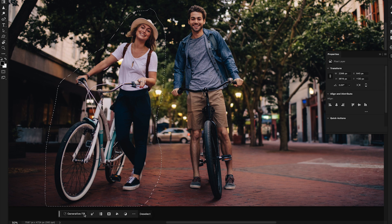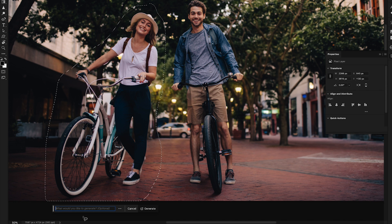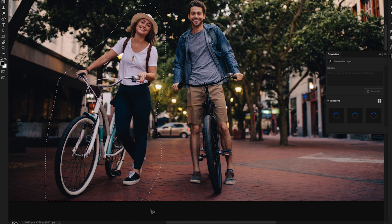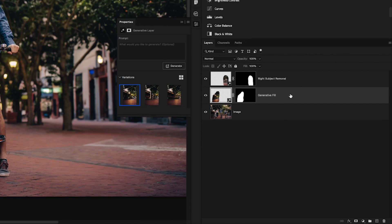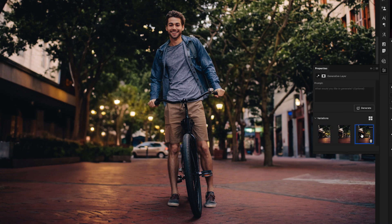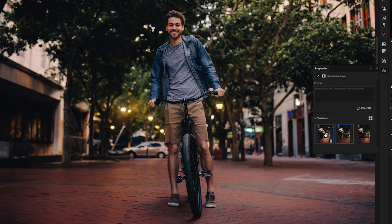With our selection active, we'll go down to the contextual taskbar and click on generative fill. Once again, leave that prompt empty and we'll click on generate. This will create a brand new generative fill layer and once again within the properties panel we have three variations that we can click between to find something that works best in our photo.